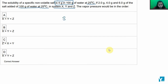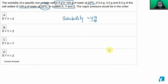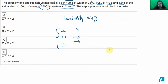The solubility value given is 4 gram. Now at the same temperature, we have added 2 gram, 4 gram, and 6 gram of salt. Then the vapor pressure will be in the order.